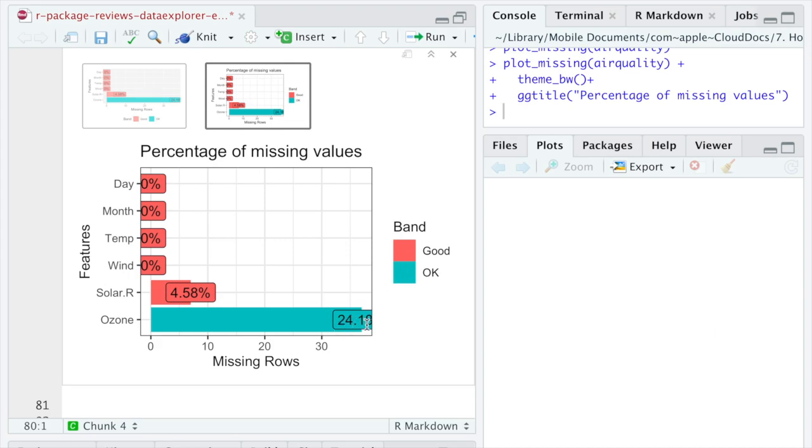Besides, it helps to quickly identify variables with missing values, if some models refuse to run because missing values are present.